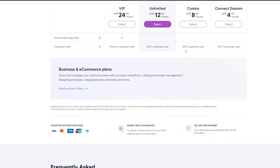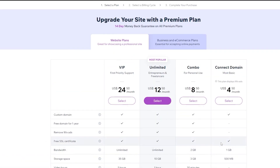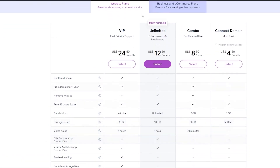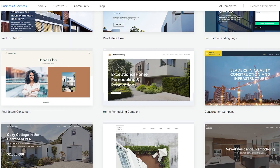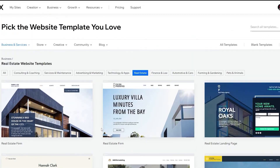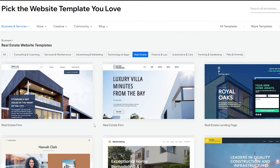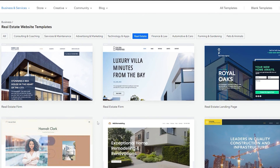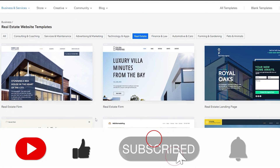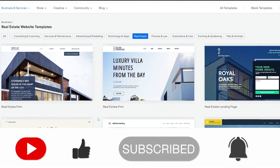So those were all the things you needed to know about Wix and how you can create your own real estate website using templates. I hope you guys enjoyed this video — if you have any questions, let me know in the comments below and I'll answer them as soon as possible. I'll catch you in the next video — take care and goodbye.